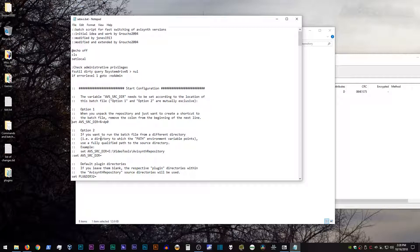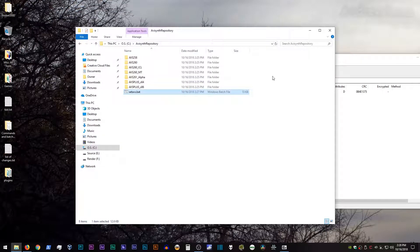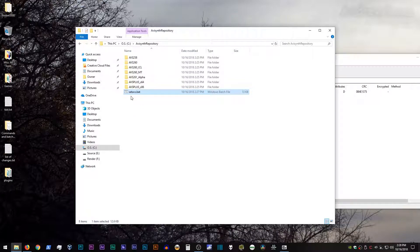So you can also change the location of the default plugin directories. But again, for this tutorial, we're going to leave everything at stock. So all right, once you've saved that, then you're ready to start installing stuff.